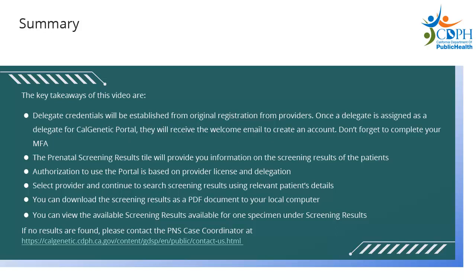You can download the screening results as a PDF document to your local computer. You can view the available screening results available for one specimen under Screening Results. If no results are found, please contact the PNS Program Case Coordinator at the link mentioned on the screen.